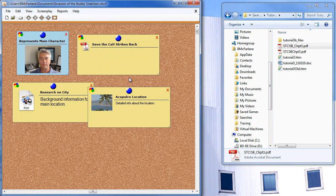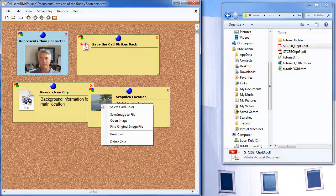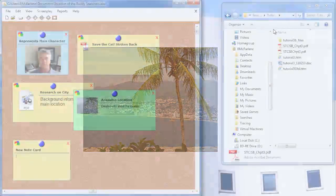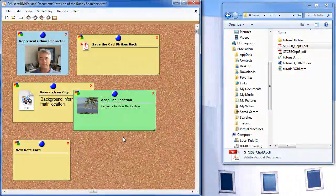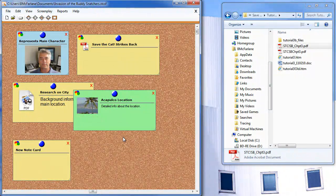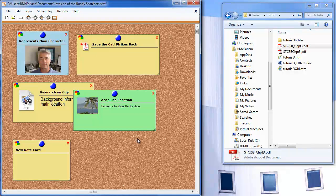In the case of an image, I can right click on the image and then select Open Image. Another way you can attach files, besides dragging and dropping, is copying and pasting.